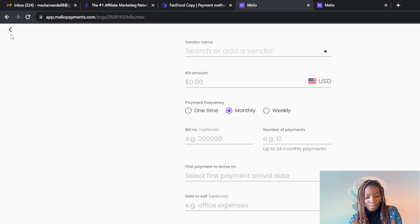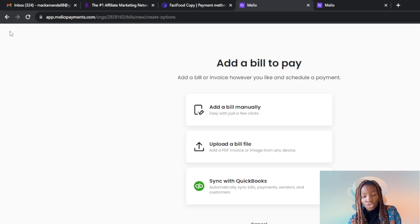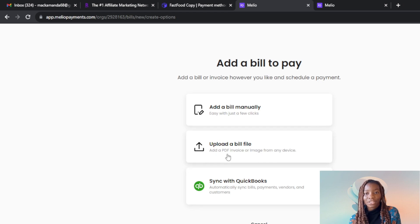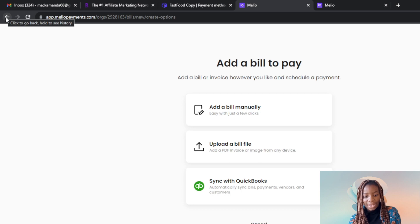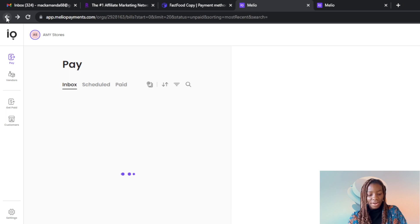You can also use the Upload a Bill File option if you have a PDF invoice you want to upload. Click on that and you'll be asked to upload a file, or you can sync with QuickBooks if you prefer that option. All of those options are self-explanatory. Going back takes me right back to the homepage.